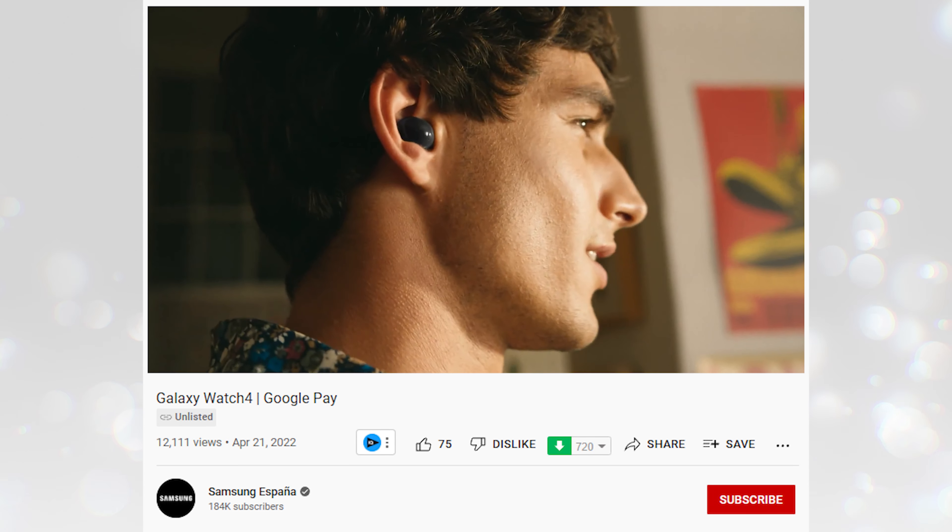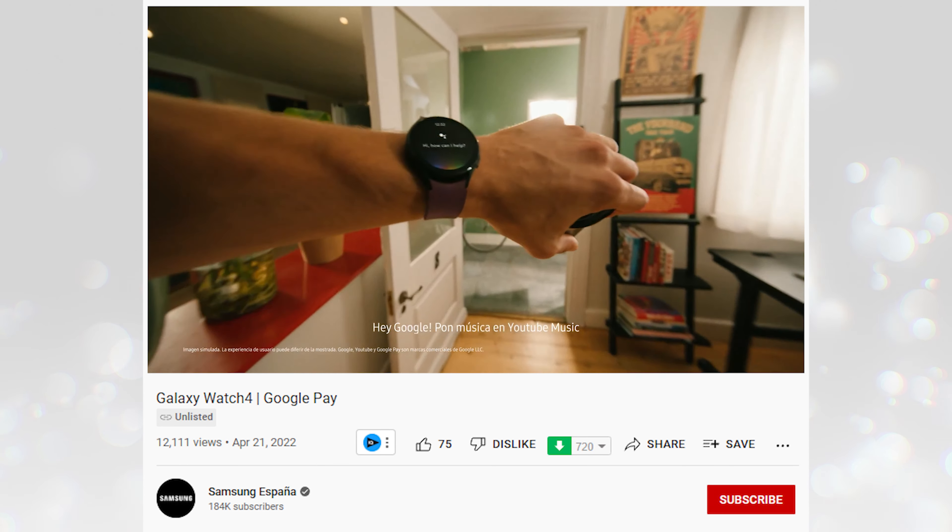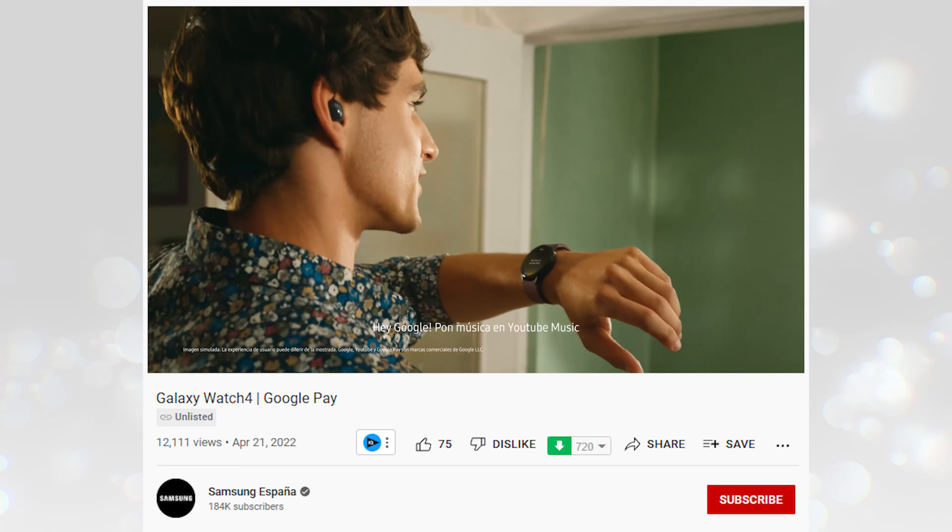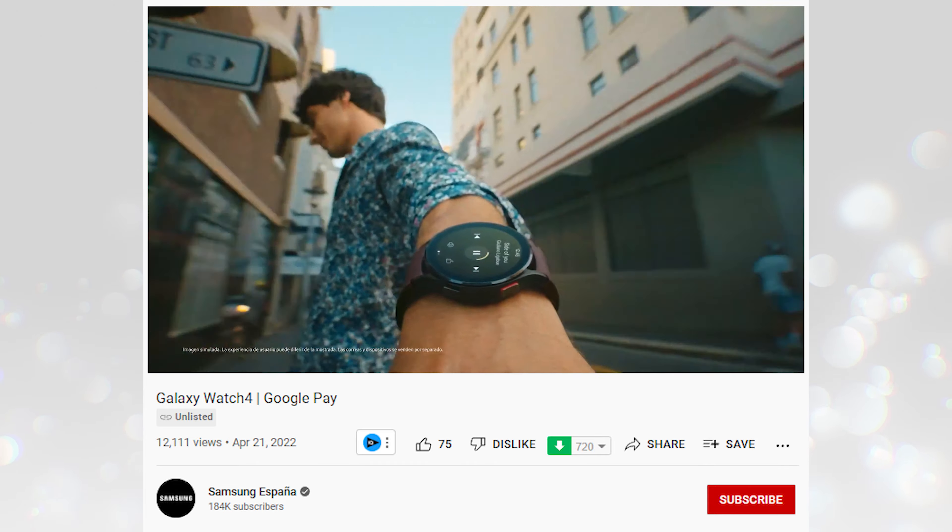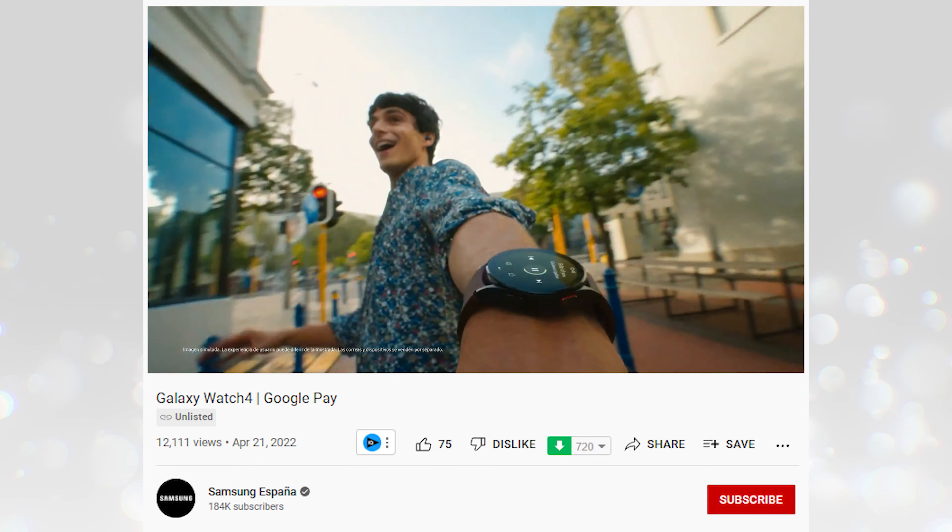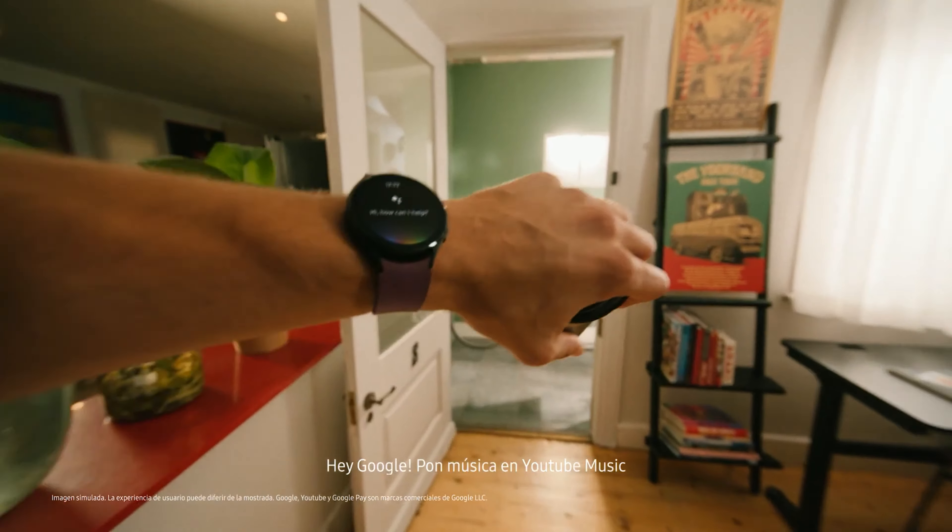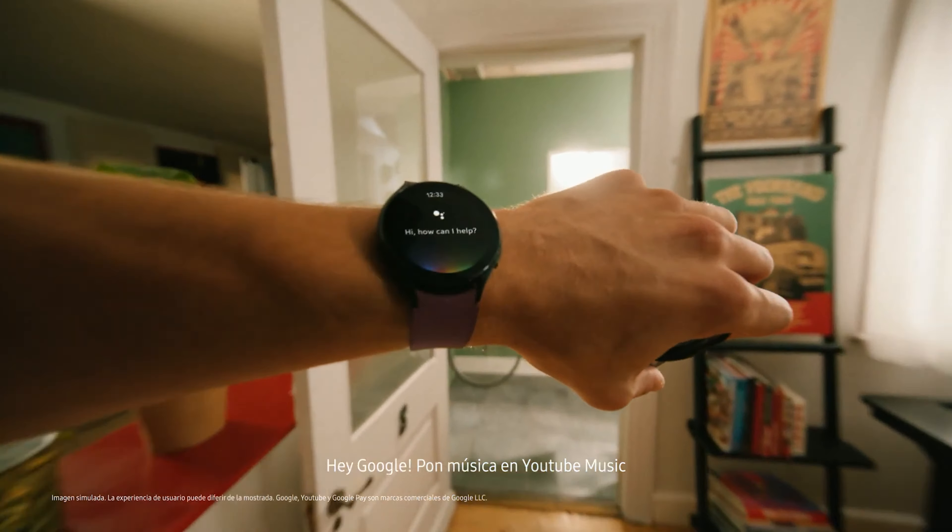Samsung has released a 15-second ad on its Spain-based YouTube channel. The advertisement shows a user who tells Google Assistant, not Bixby, to play music on YouTube Music via his Galaxy Watch 4.